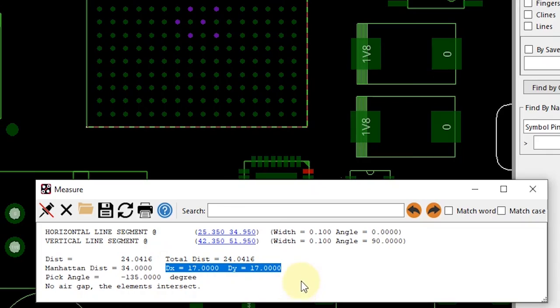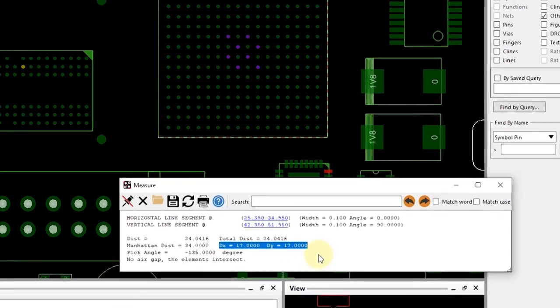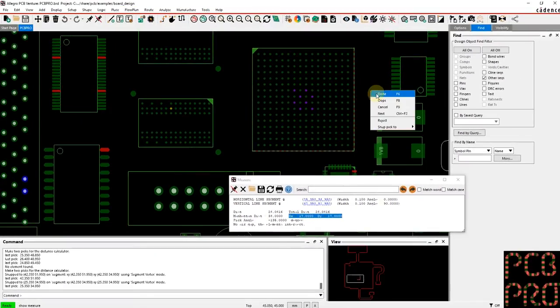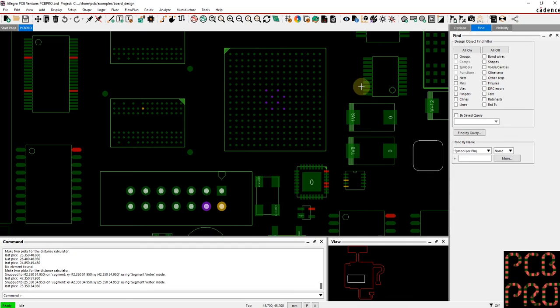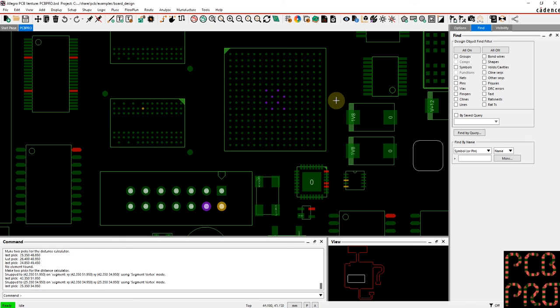So a number of different methods of going about to make these measurements. It all comes down to carefully selecting the objects in your fine filter and then taking advantage of the snap pick to functionality to get more precise pick points.